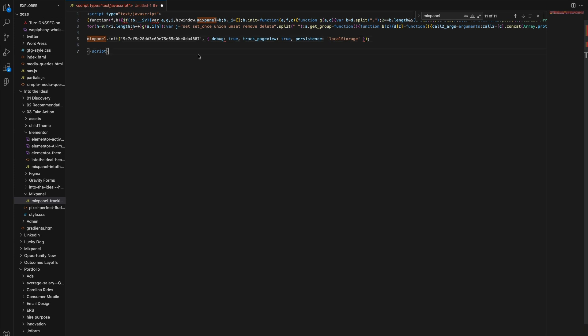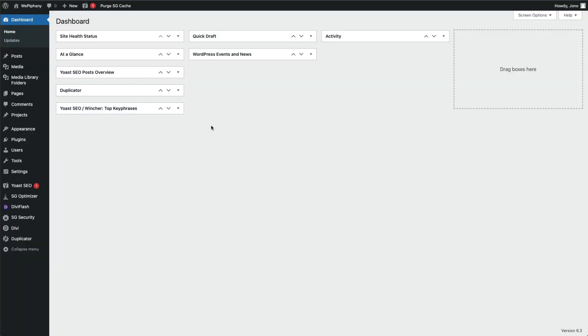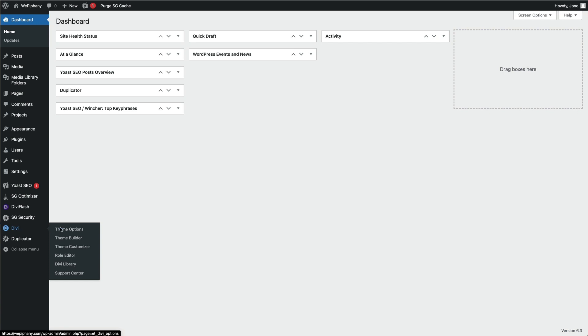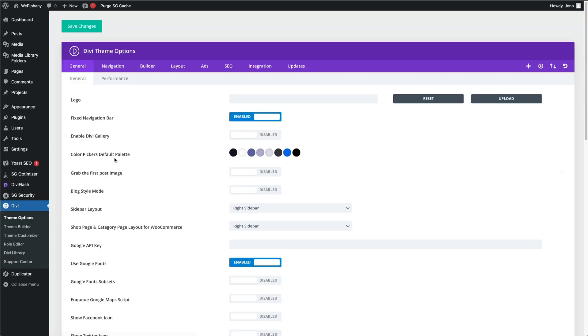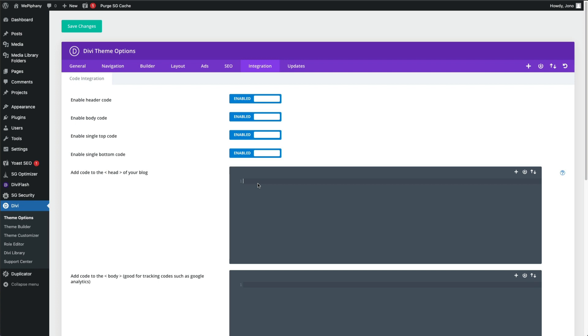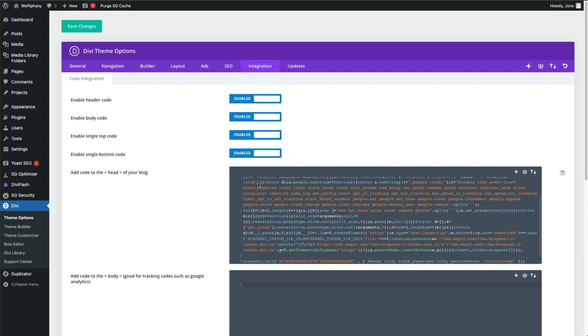Now that you've added your Mixpanel project token inside of quotes to your script tag, we can copy the script tag, go to your WordPress site that's using Divi. And in the left column, go down to Divi theme options, then choose integration and paste your script tag into the head section in theme options. Save your changes.